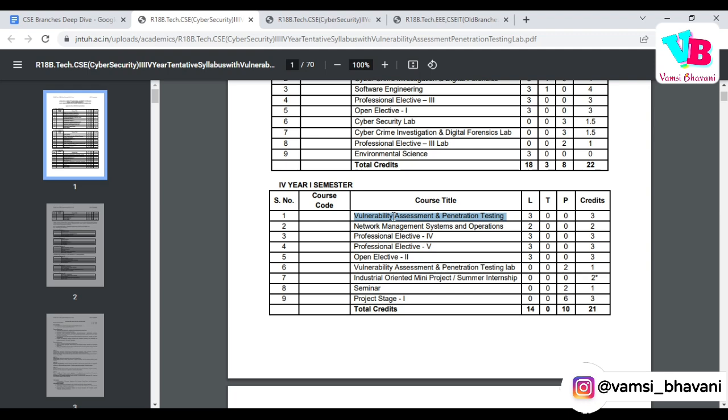Then you have Network Management Systems and Operations. The major topics in the syllabus are somewhat advanced extensions of what you already learn in Computer Networks. You'll find advanced topics on how to detect and correct errors in a network. It also involves network architecture — for example, how a company's internal network is mapped and architected. Architecture-related concepts are important in this subject.